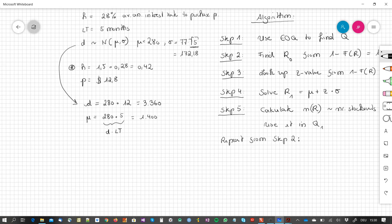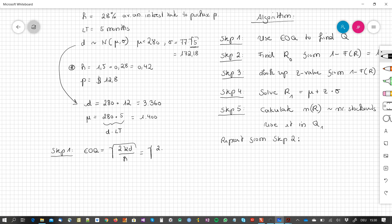Step 1: We use the EOQ formula — Q0 = √(2 × 100 × 3360 / 0.42) = 1,265.